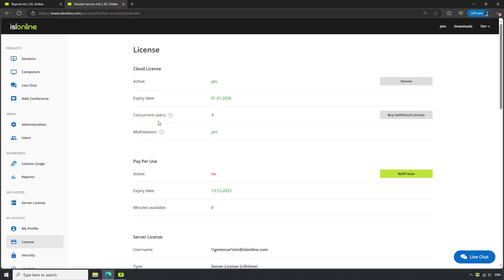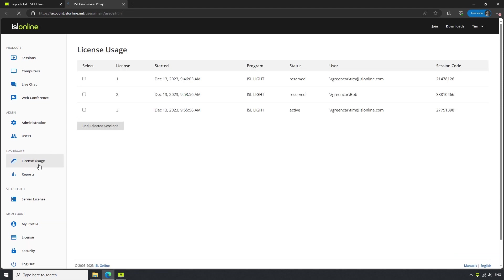In this case, we have three users who are able to establish connections at the same time. If we head over to the License Usage tab, we are able to see all of the ongoing sessions, as well as the users who have established them.